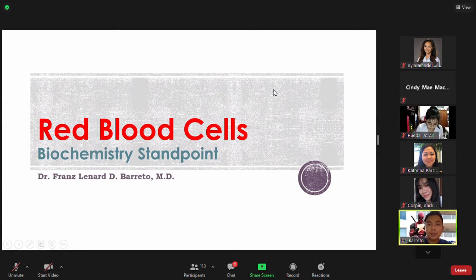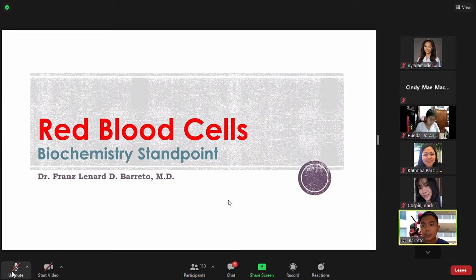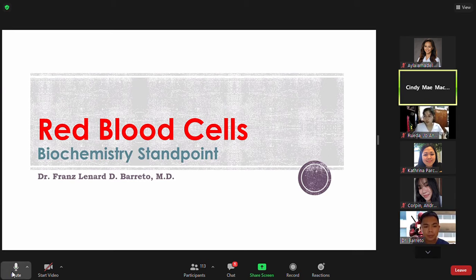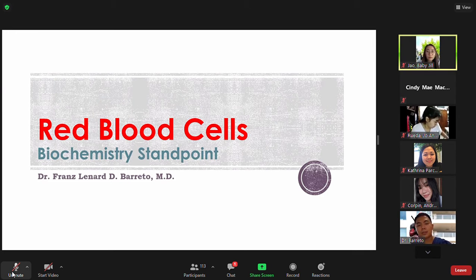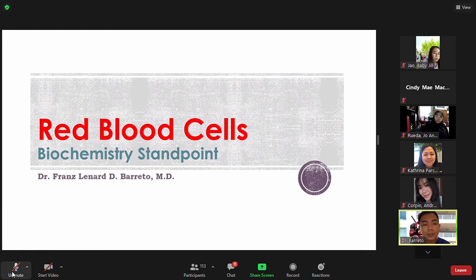Good afternoon. We have three topics for this afternoon: RBC, WBC, and hemostasis and thrombosis. We'll have three PowerPoints. We'll talk about first the RBCs.